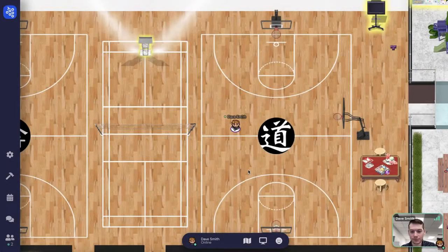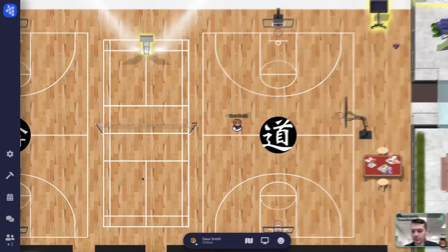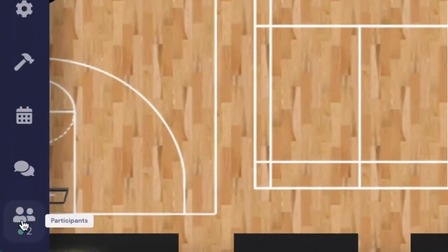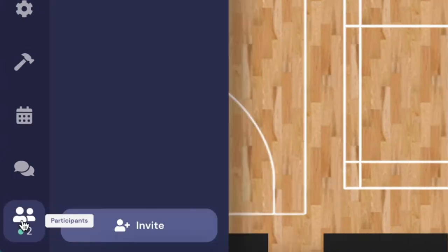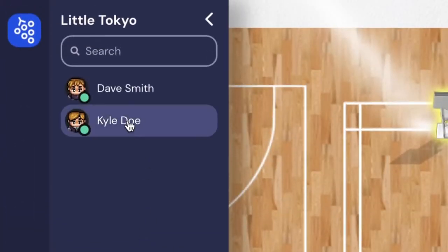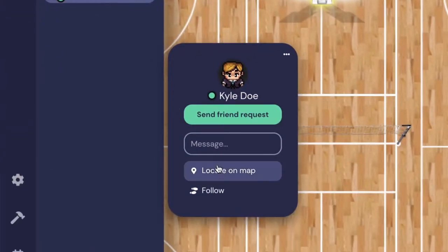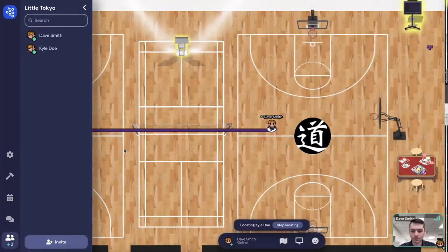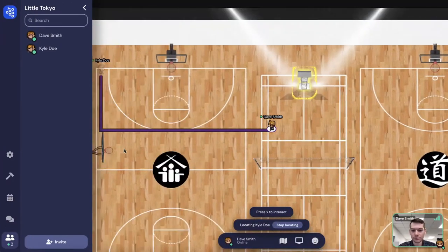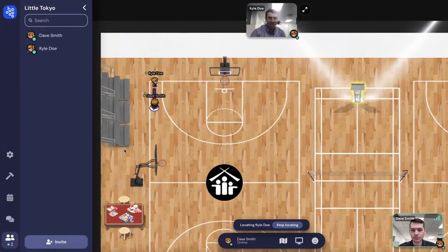To find someone in the virtual world, go to the people icon on the left-hand side of the screen. Find and click on the name of the guest you'd like to find. Click Locate on Map and a line will appear that you can follow to find your friend.